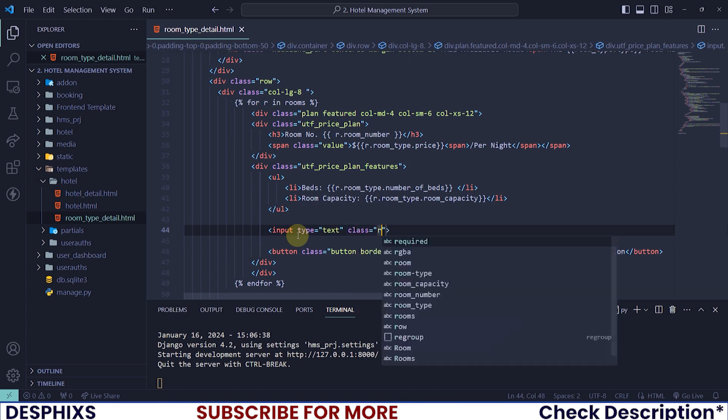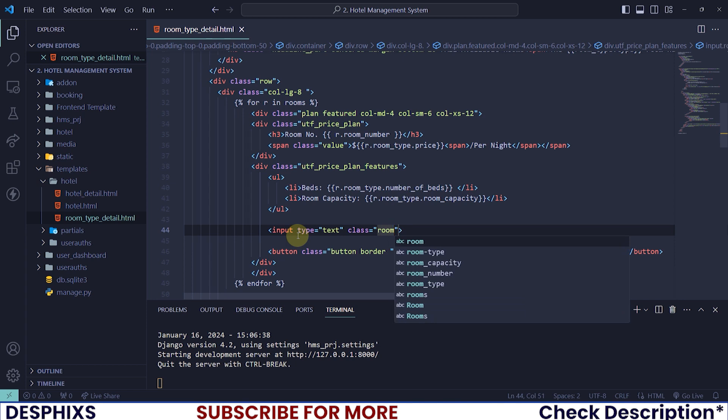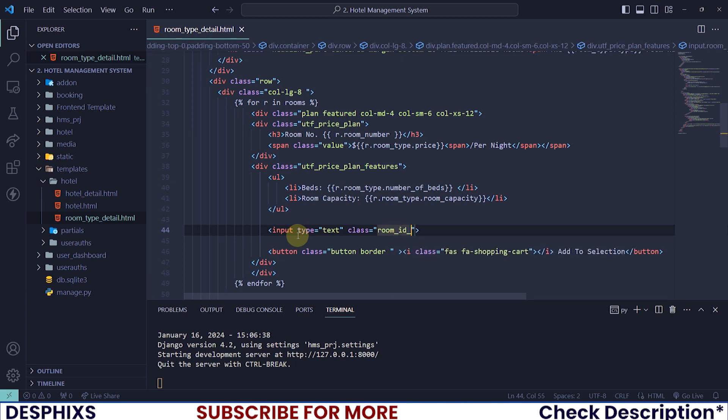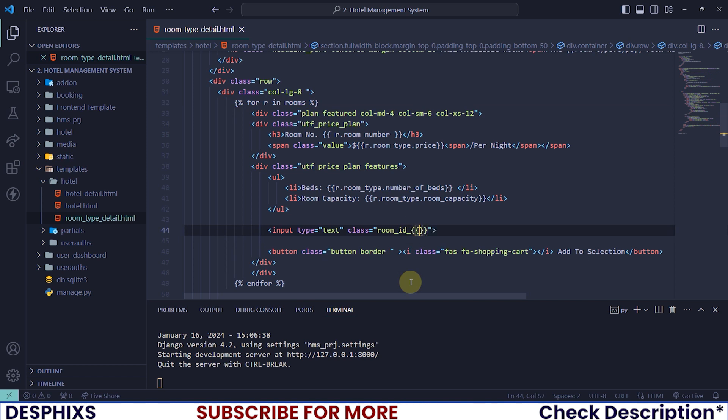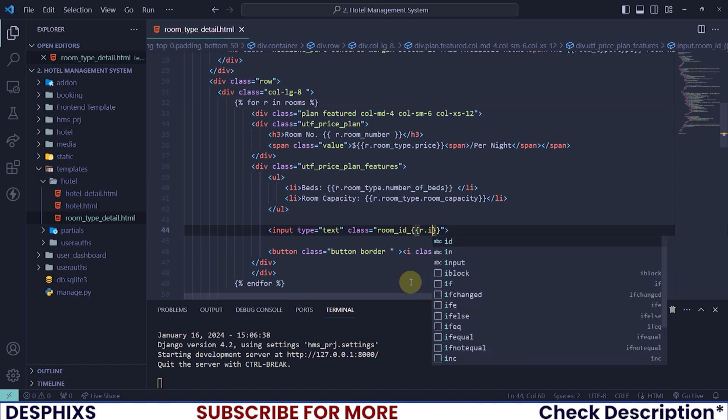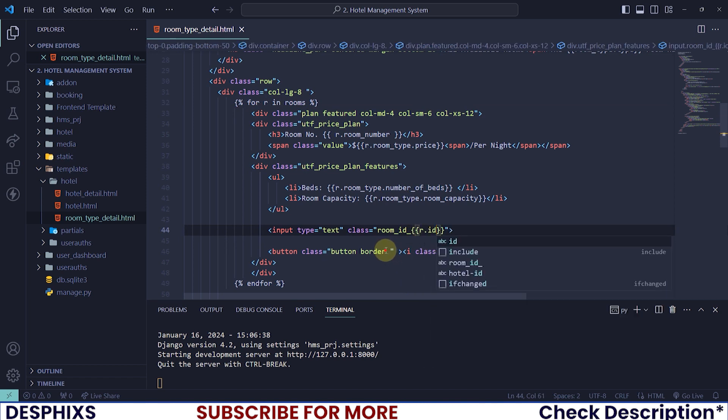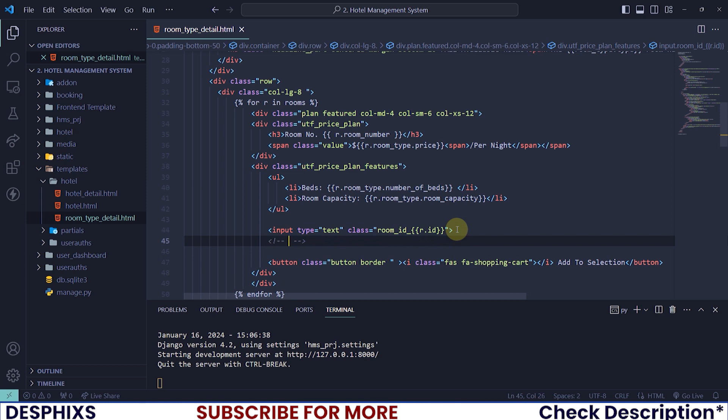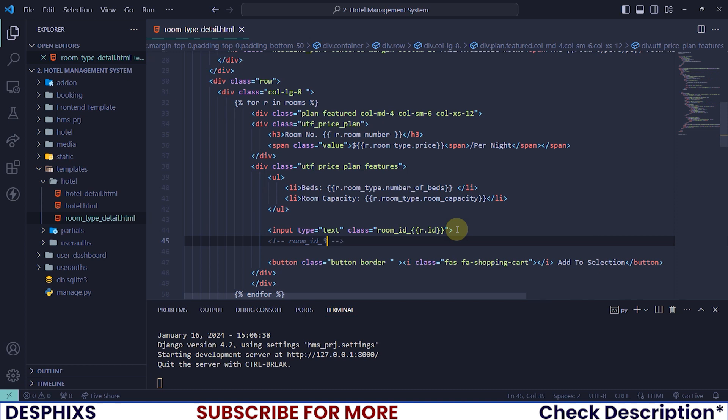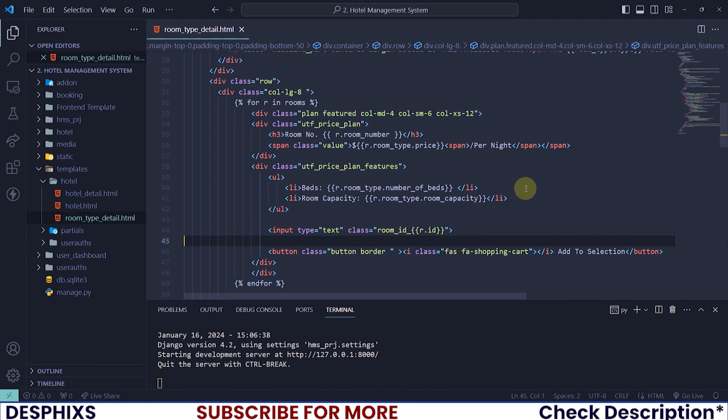And I will use a class instead of an ID. And for this one, I will say room underscore ID underscore. Then we want to append the room ID. Remember the room ID is associated to this R over here, which means we can now say R dot ID. So now we will have something that looks similar to room underscore ID underscore three, or four, or one, or two, or whatever number. Okay.